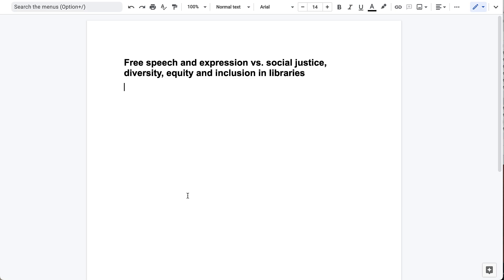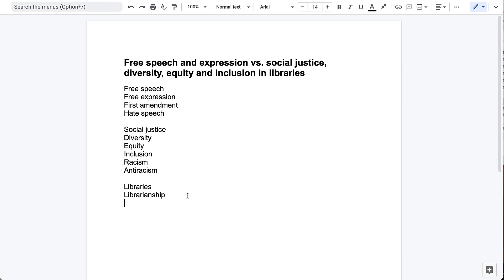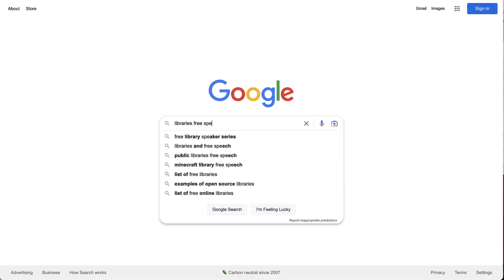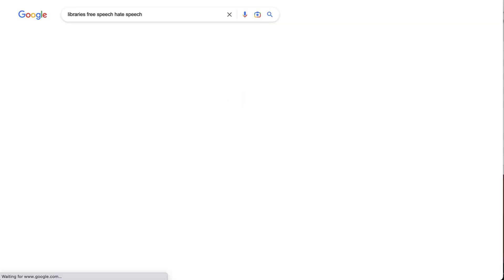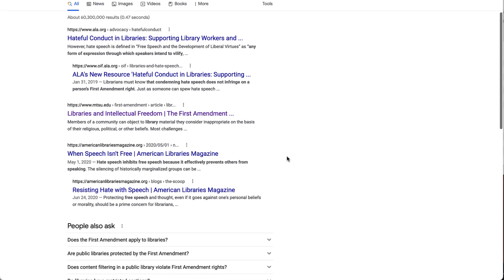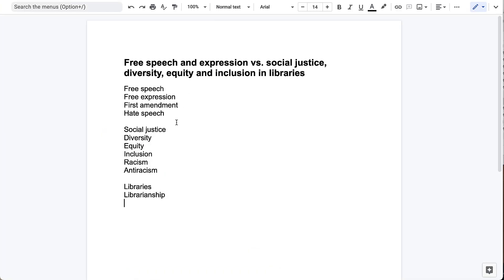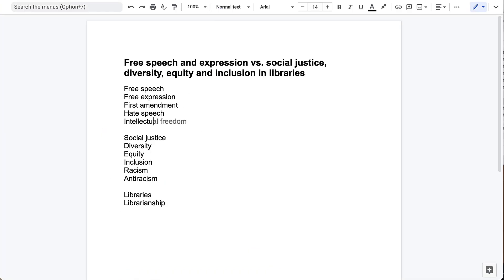I'm going to research a topic that's the subject of a lot of conversation in my profession: how to balance the library profession's values of free speech and expression with our values around social justice, diversity, equity, and inclusion. The first thing I do when starting research is think of different keywords that describe my topic. If I don't know the topic well, I might do some preliminary searches in Google or Google Scholar and look at titles of results to get ideas. For example, intellectual freedom is the term commonly used in my profession for free speech and free expression, but you may not know that if you're not a librarian — that's why early researching helps you brainstorm keywords.